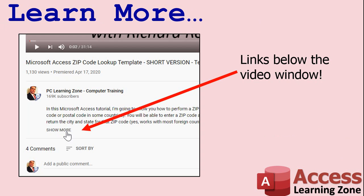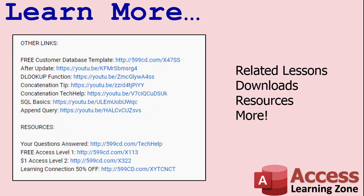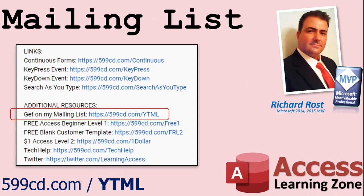Click on the show more link below the video to find additional resources and links. You'll see a list of other videos, additional information related to the current topic, free lessons and lots more. YouTube no longer sends out email notifications when new videos are posted, so if you'd like to get an email every time I post a new video, click on the link to join my mailing list.